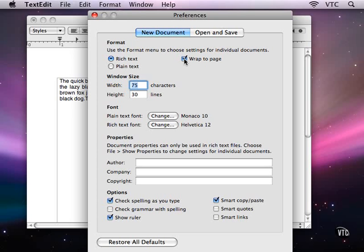I always turn on Wrap to Page. I suspect that the largest number of questions about using TextEdit have to do with the difference between wrapping to a page and wrapping to the window.